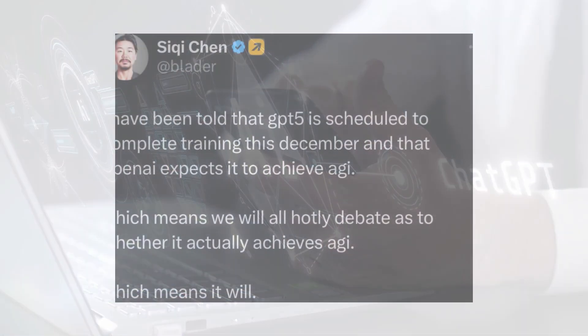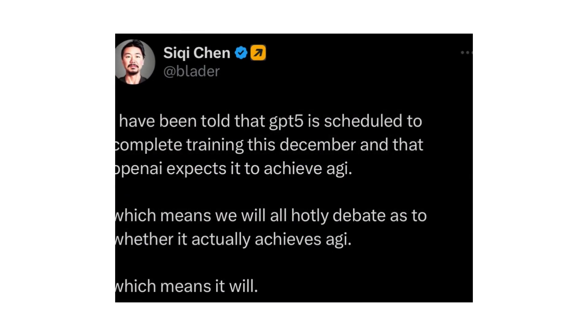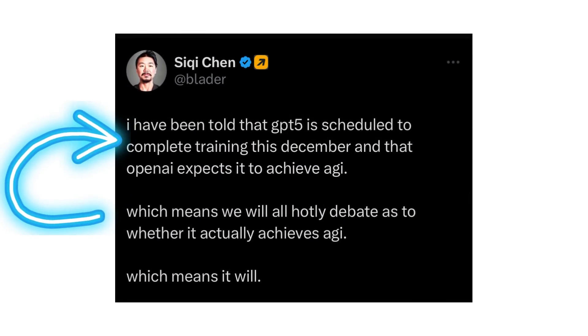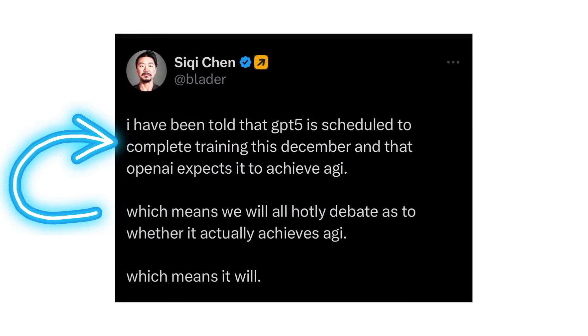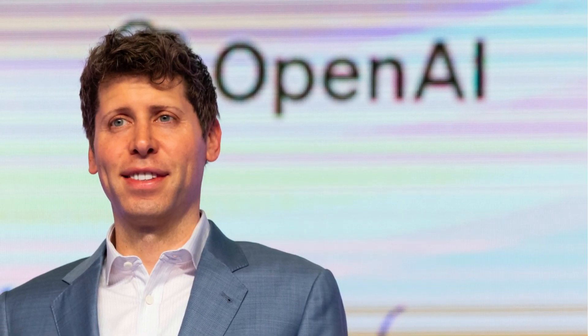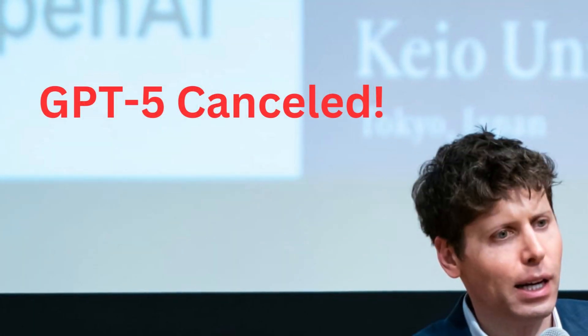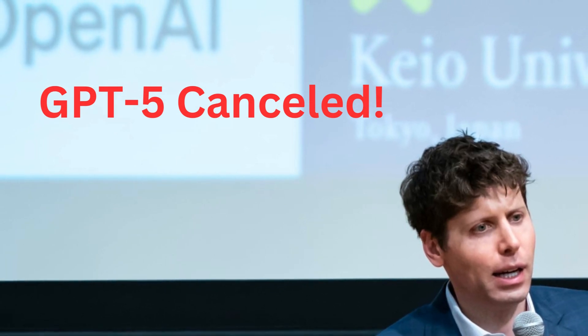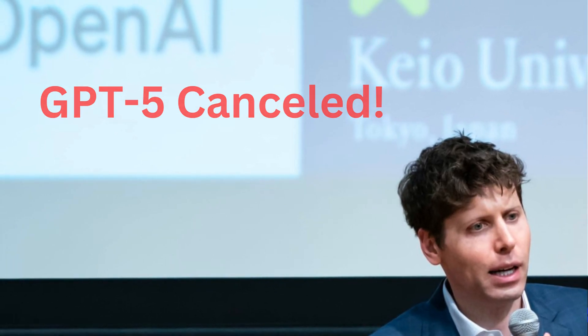Siki Chen tweeted on March 27th that GPT-5 is scheduled to complete training this December. However, OpenAI CEO Sam Altman in an April MIT event released some disappointing news stating that GPT-5 will not be released anytime soon.